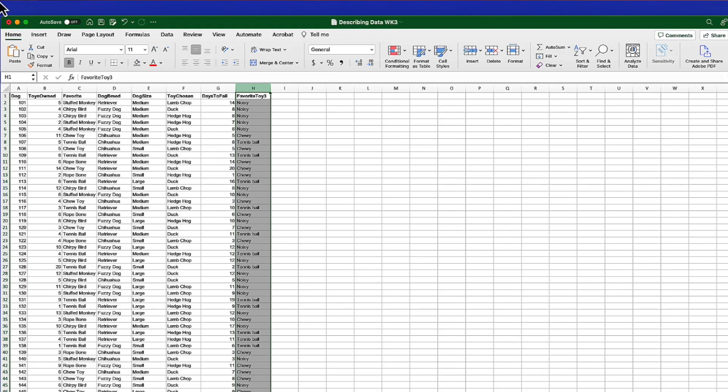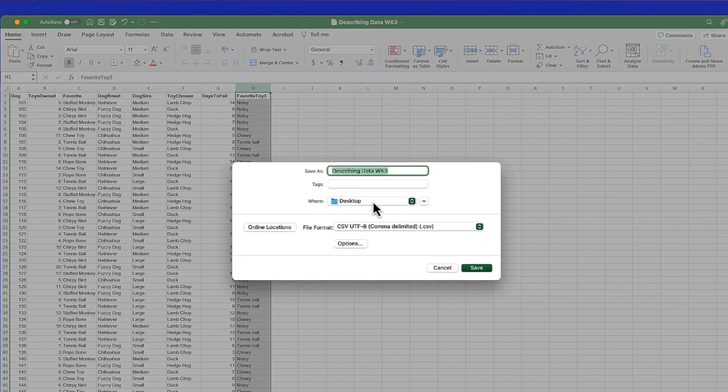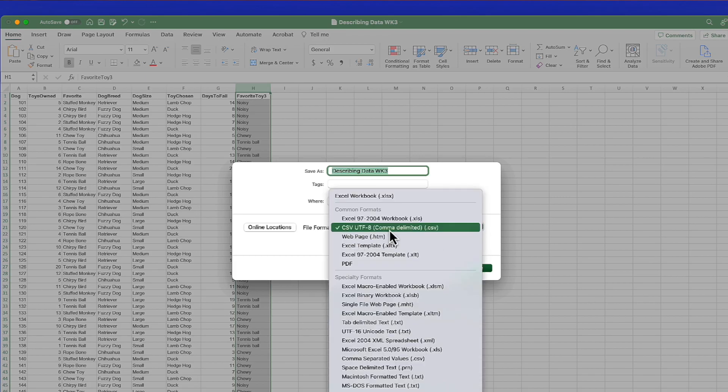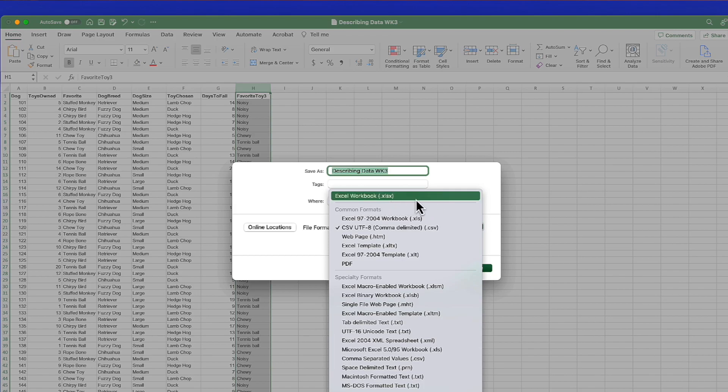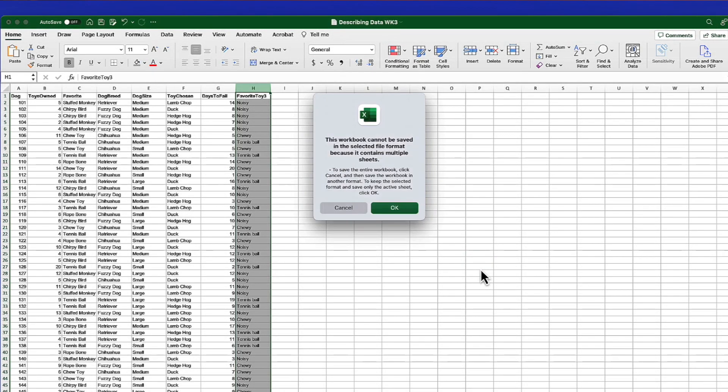In order to use this data set, however, we need to get it out of Excel and into JASP. JASP will not open an Excel file, but it will open a CSV, and so that is how we're going to save our data set. To make that happen, we are going to go to save as under the file menu, and we will save it to the desktop as a CSV file. It will probably be listed as an Excel workbook. You just change that to comma delimited CSV, save it to the desktop, and click Save.